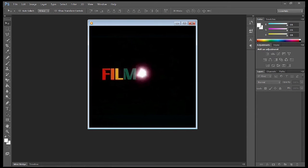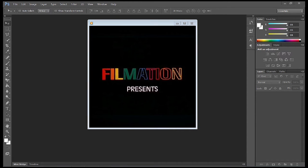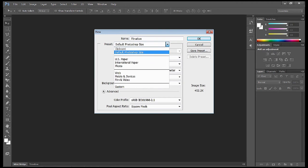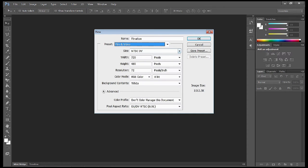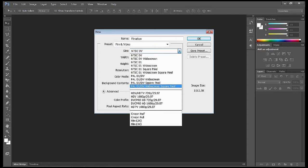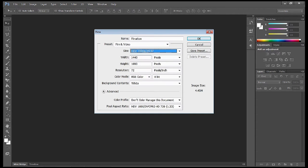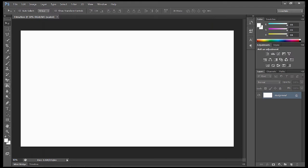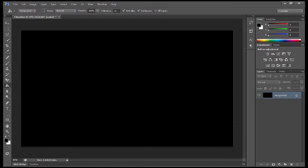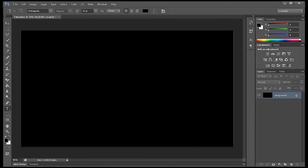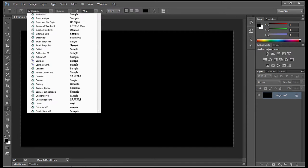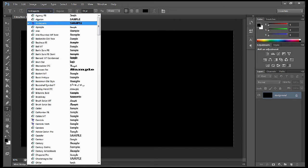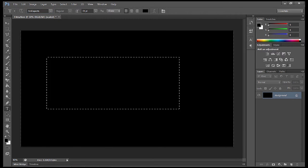First thing we're going to do is check out what the logo looks like from Filmation and replicate that in Photoshop. Go New Project and name the project Filmation. Under Presets, go down to Film and Video, then select HDV 1080p. Press Control-H to get rid of the guides. Select the Paint Bucket tool and make the background black. Use the Text tool and select Ankle Pants.